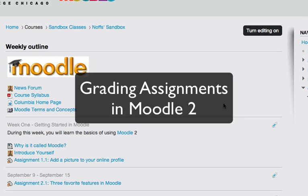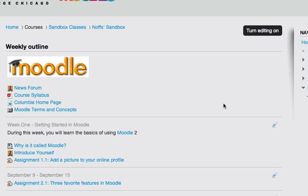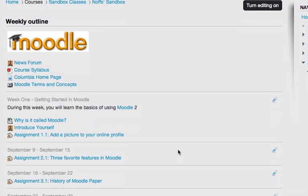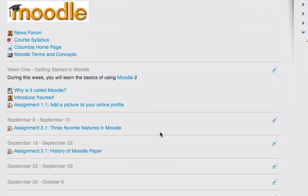This video tutorial will show you how to grade assignments in Moodle 2. In this course, I've created three different types of assignments.